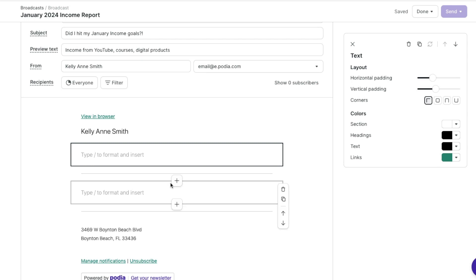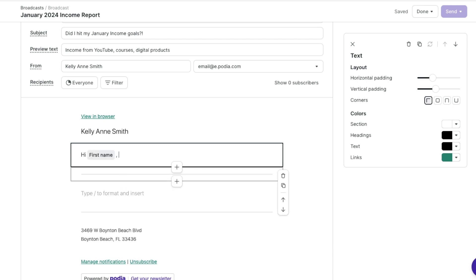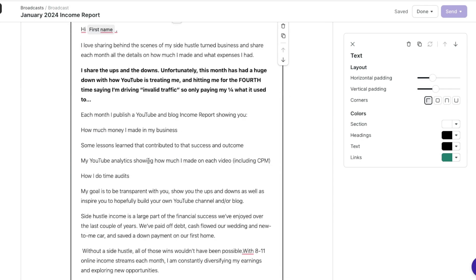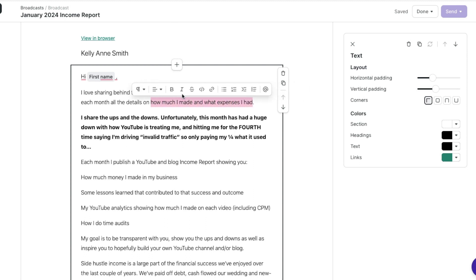I like opening all of my emails with just a hi, and then I like doing the first name because I want it to be personalized to them — so: hi, first name, and then a comma. Then I'm just going to start typing the email. After I've gone through and added the email content, I want to highlight a link, hit the link button, paste the link, and hit done.